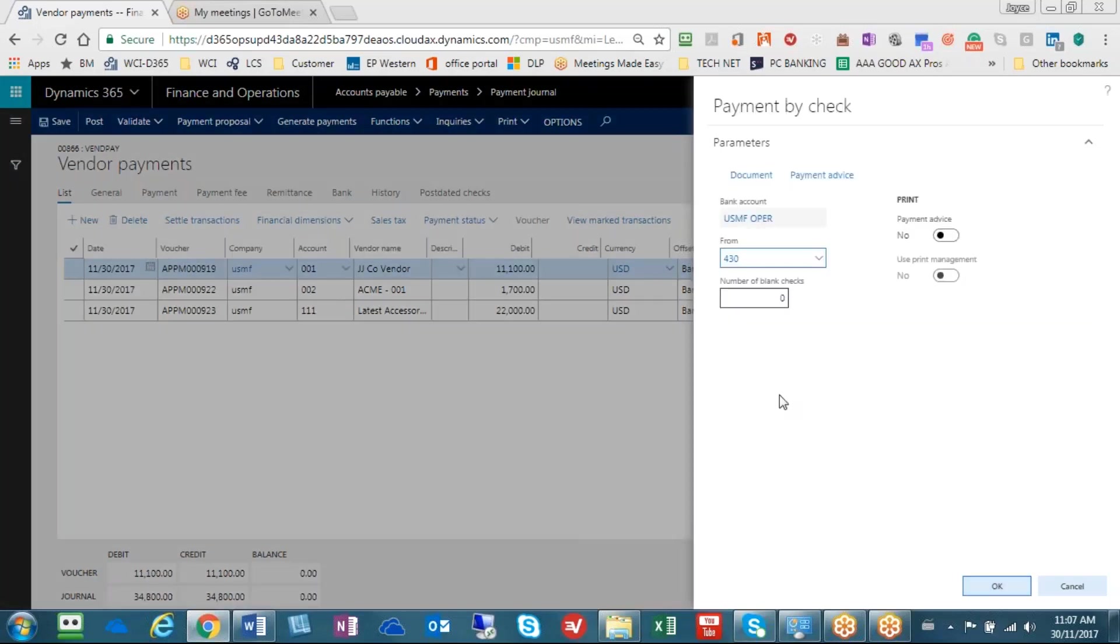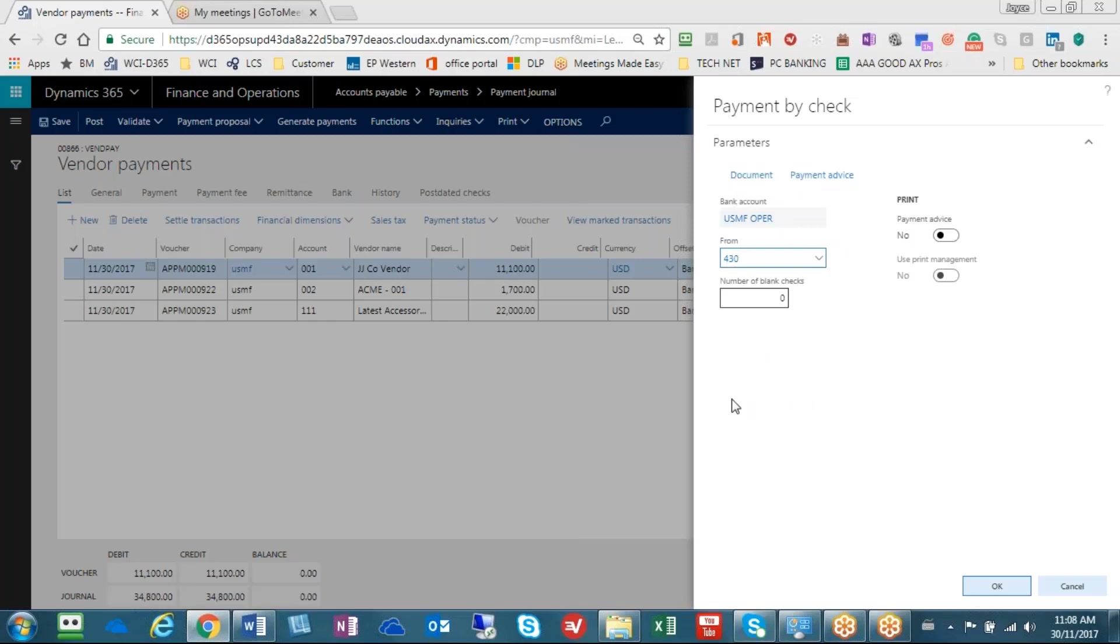This system has been set up so we're using pre-printed checks. As a result, in the operating account the next check number that Dynamics believes should be used is 430. We're going to check our printer make sure that is correct, otherwise we will make a change, and if it's okay let's hit the OK button.